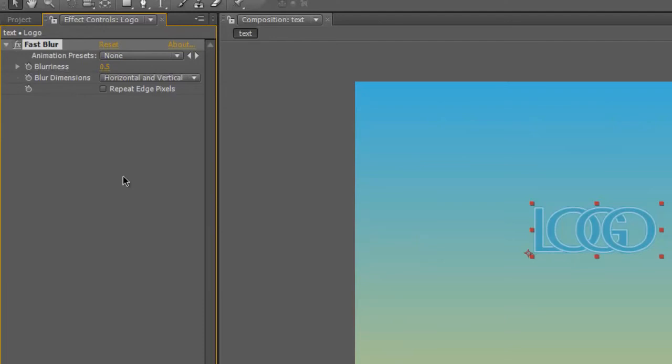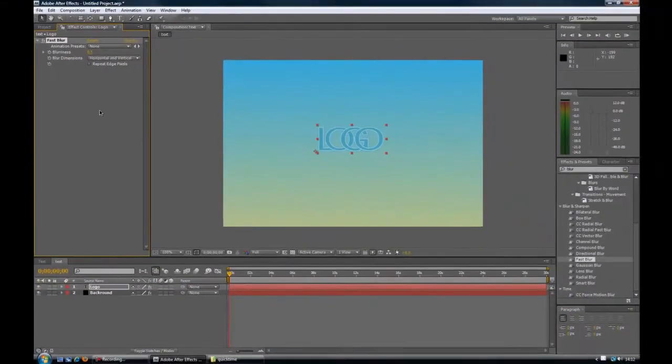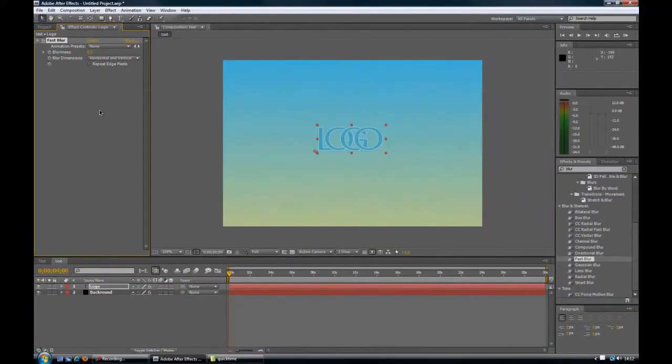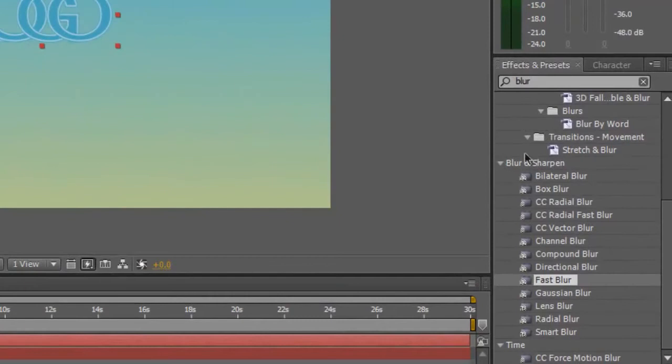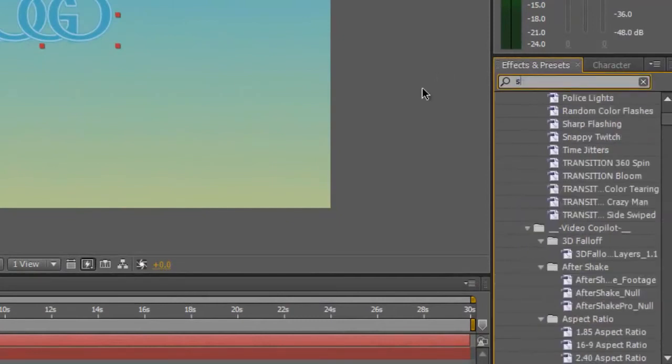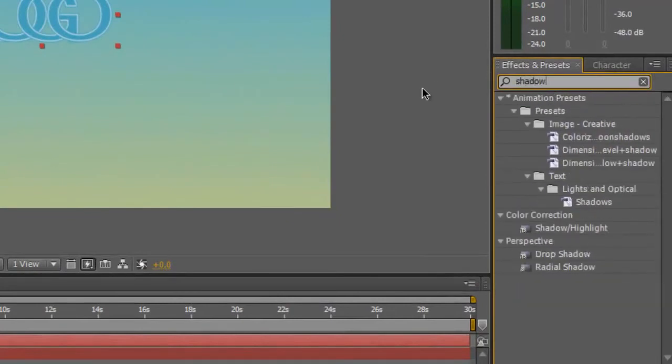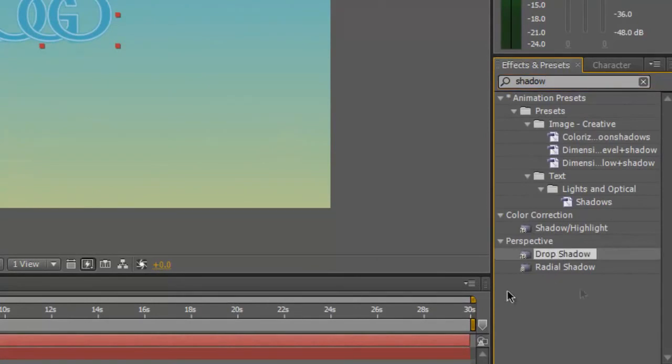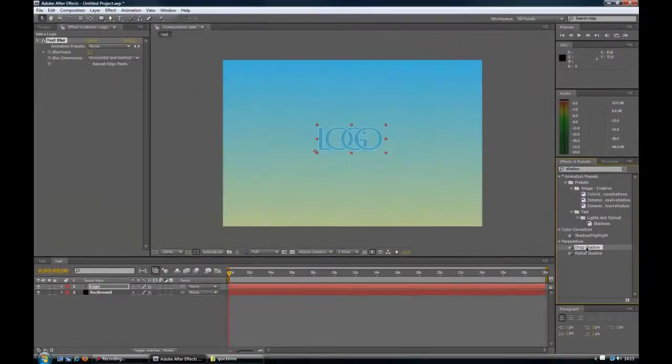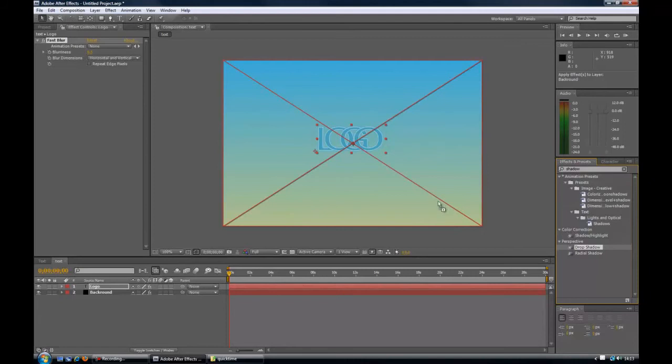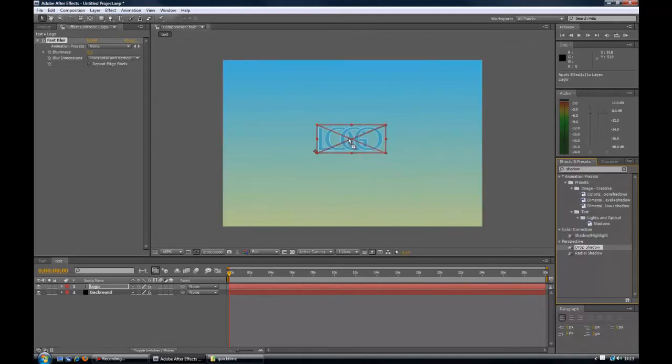The next thing we are going to do. Is add a drop shadow. To give it a nicer effect. So again. I am just going to type. Shadow. And there I see. Drop shadow. So now you left click. Hold this down. Again. We don't want it on the composition. On the background. We want it on the text. And let go. And there you see. It gives it a nice. Backgroundy. Shadow effect.